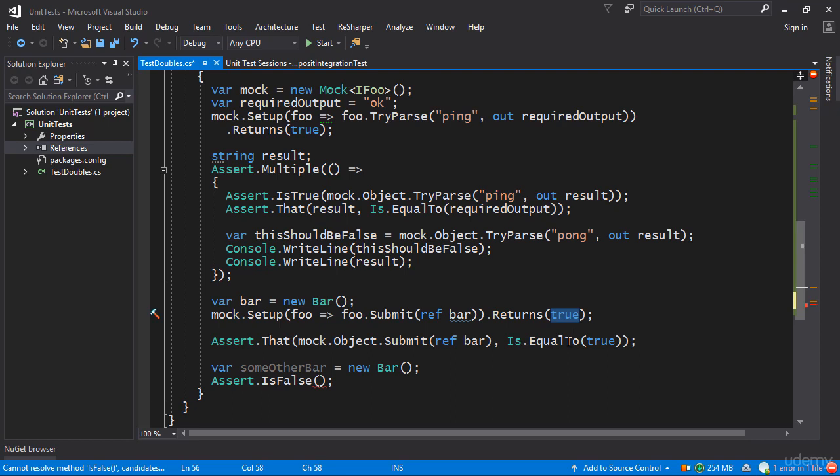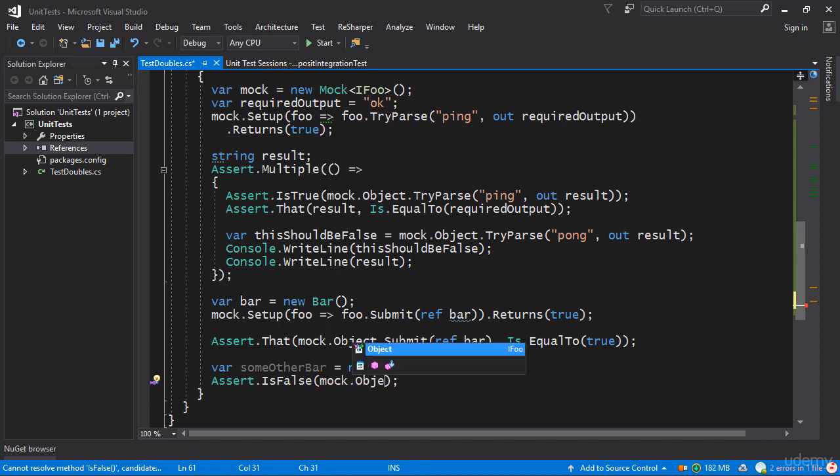then we can assert is false so we can no longer require it or we can no longer expect it to return true and by default a boolean returns false so we can assert that if you feed this particular object into submit it's going to return false.